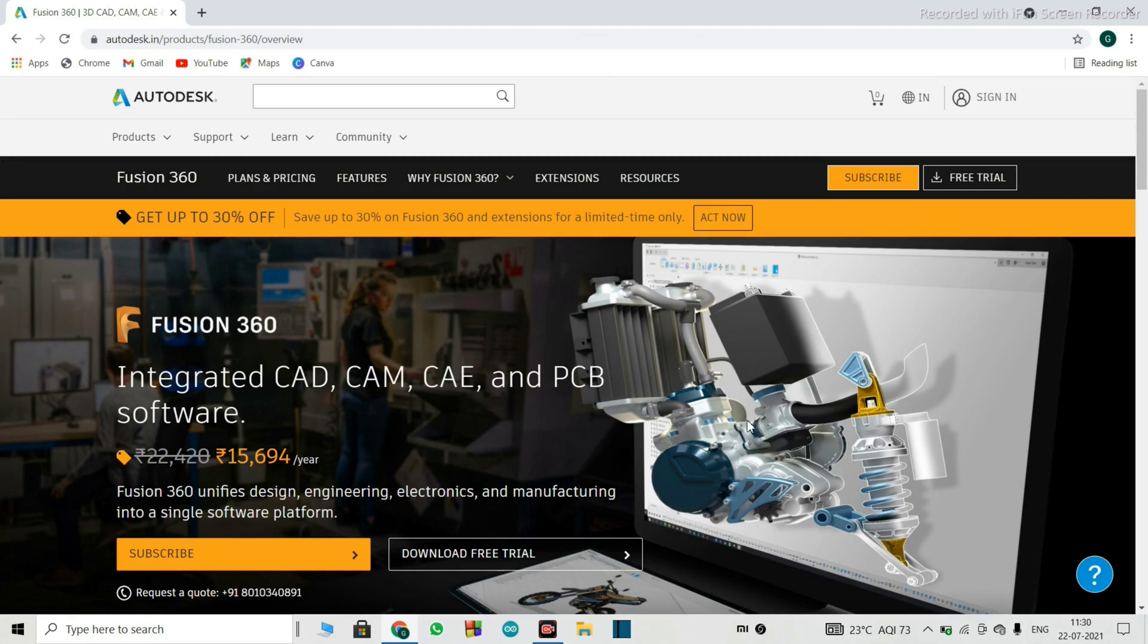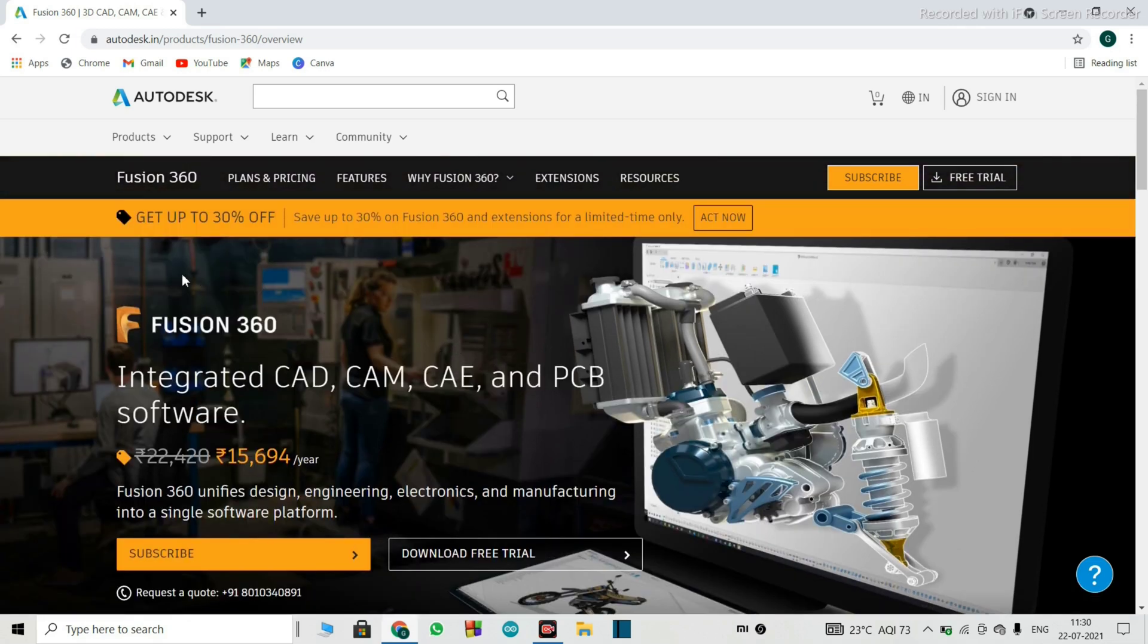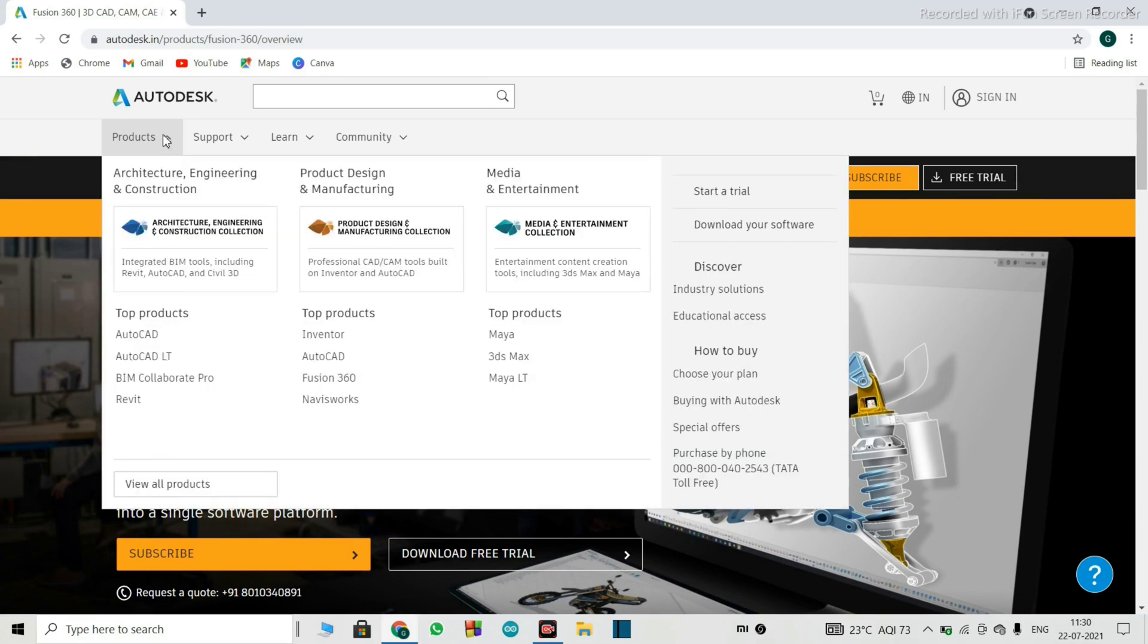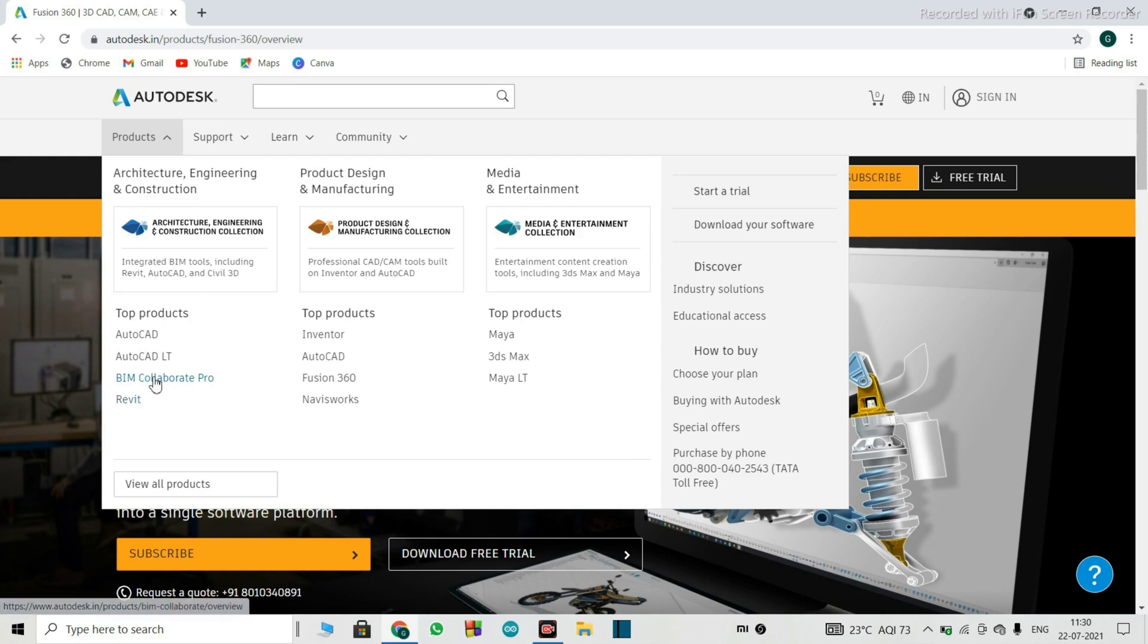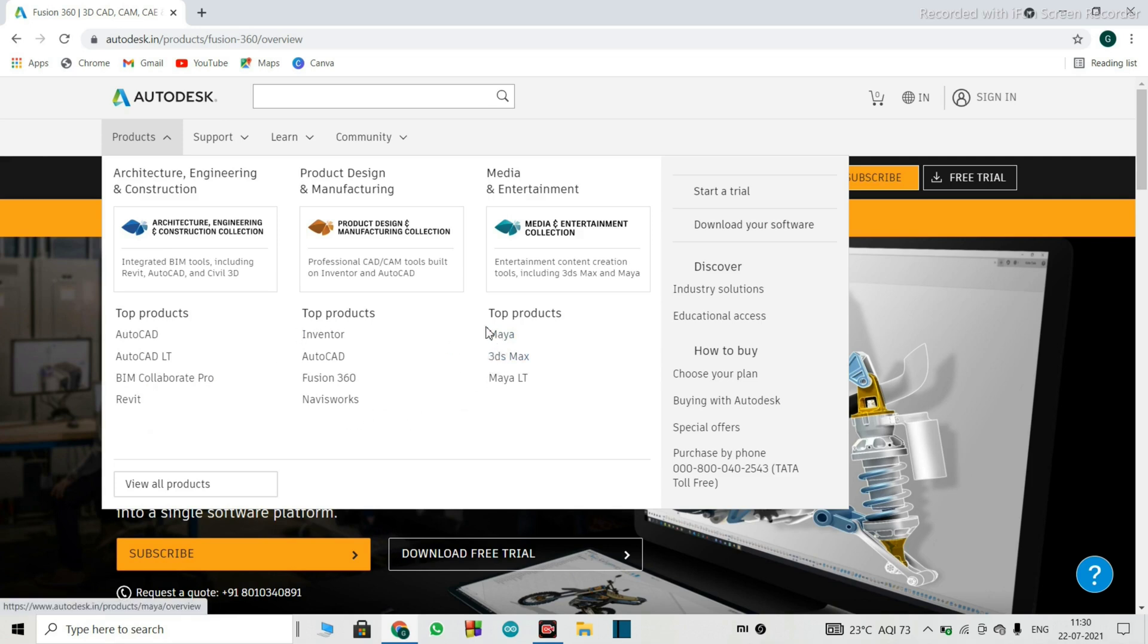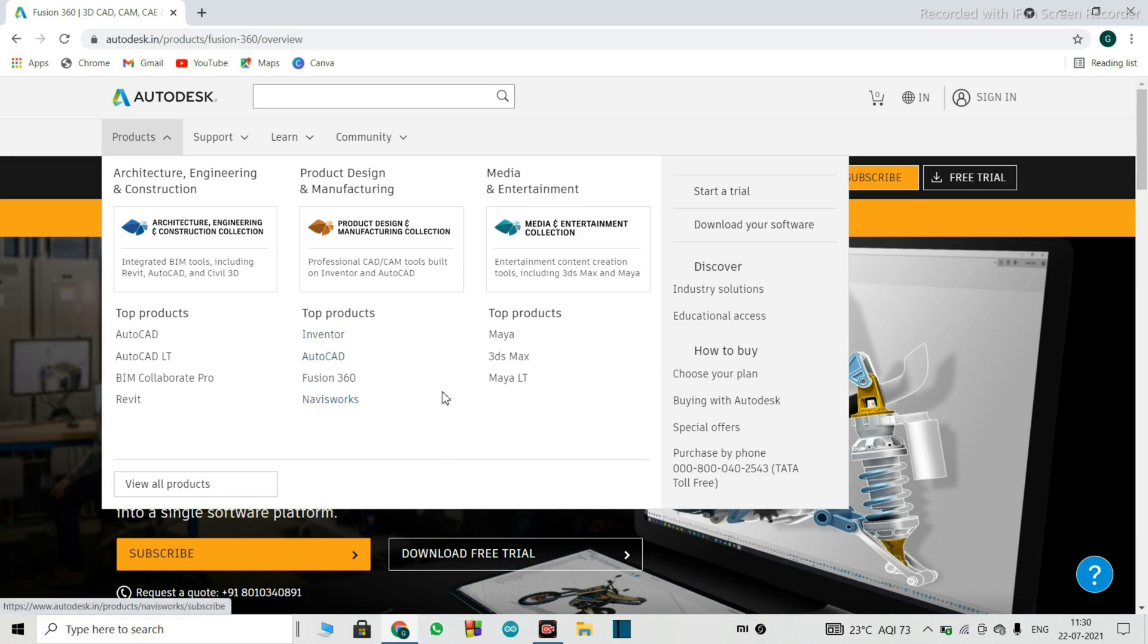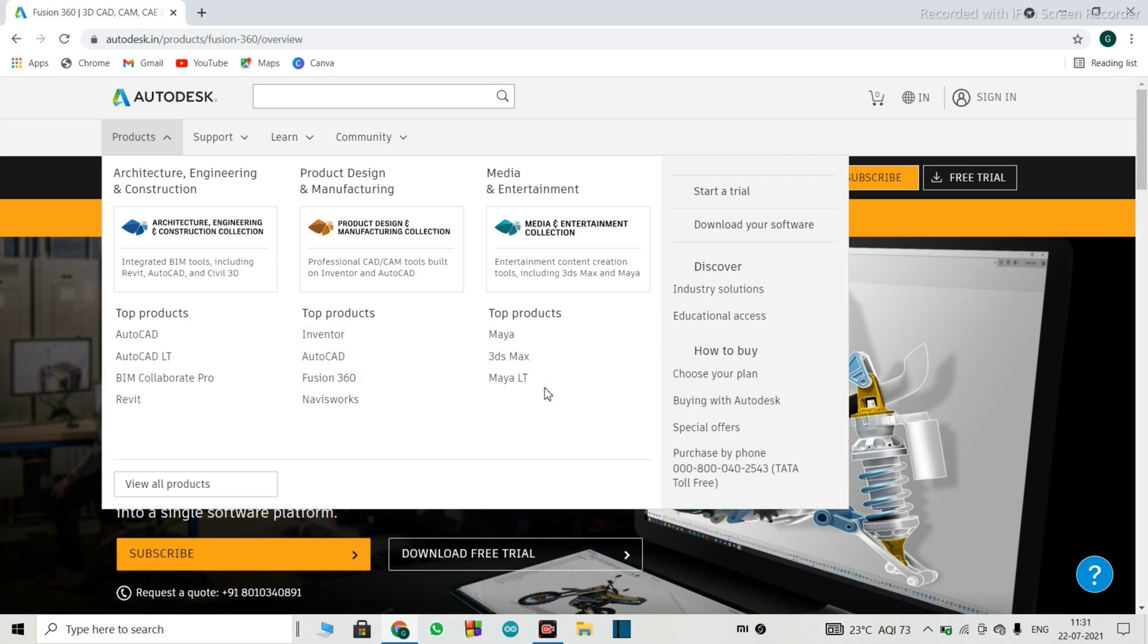So first we'll get a complete view of this website. So here is the section of products. So this is what all they offer on the website. So they have mentioned here, it has top products. That is AutoCAD, AutoCAD LT and all those things. These all are the top products. So you might have heard about the software Maya Inventor. 3ds Max. These are highly used in this design industry.